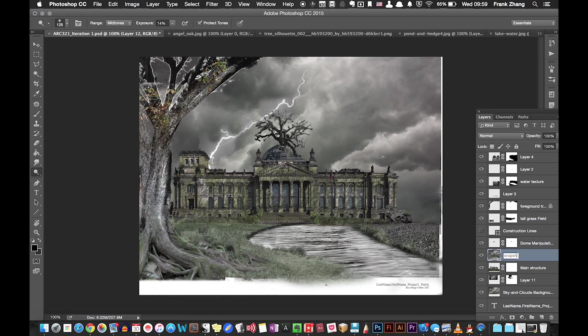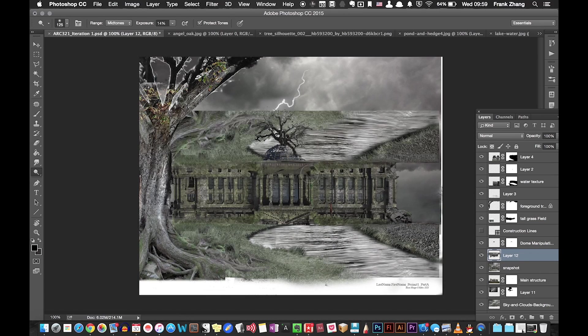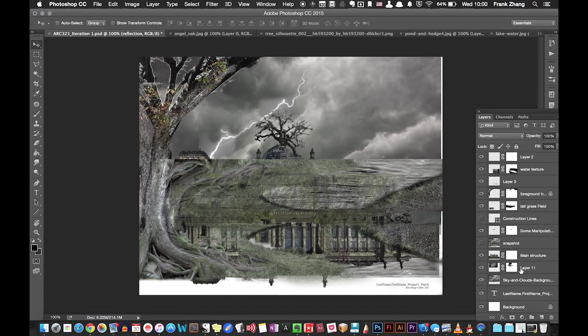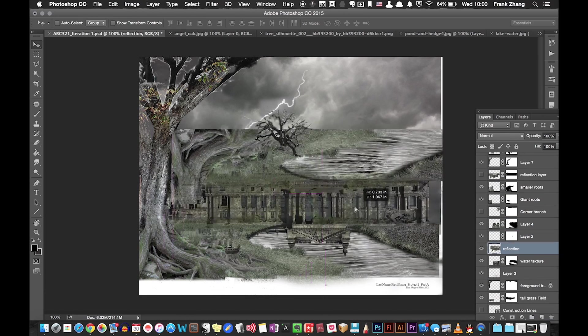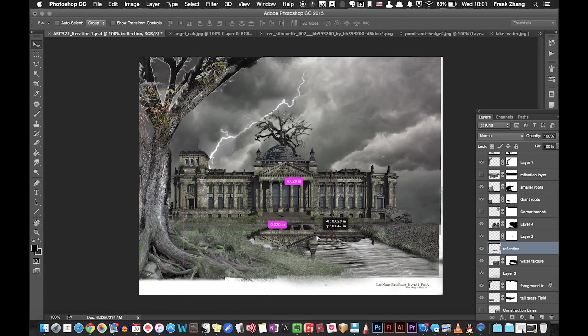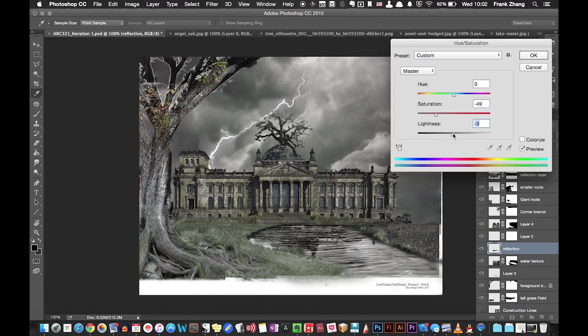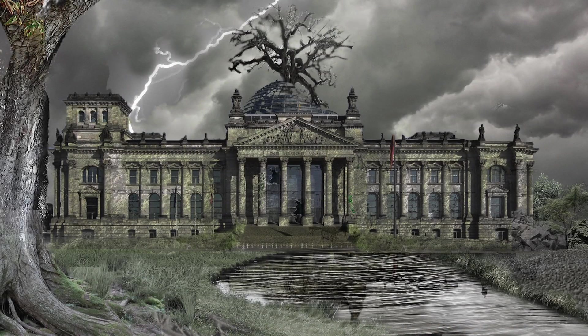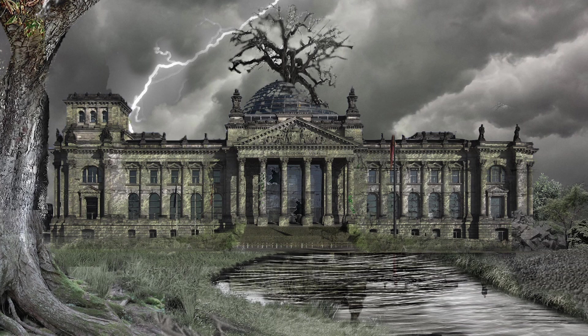Lastly, I created the reflection of my main structure simply by duplicating the structure layer and flipping it vertically.